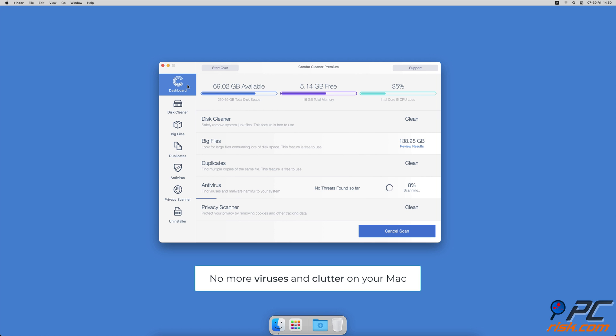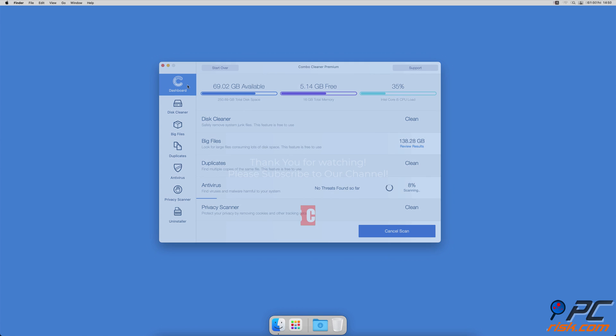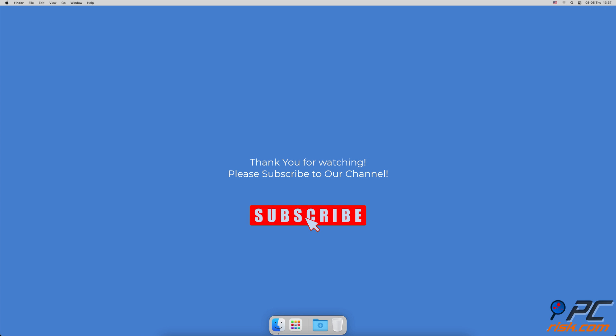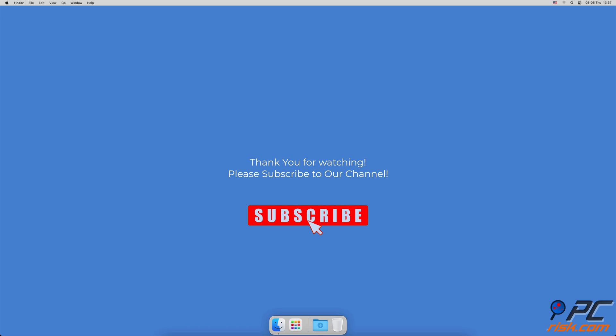Thank you for watching. If you found this video helpful, please consider subscribing to our channel.